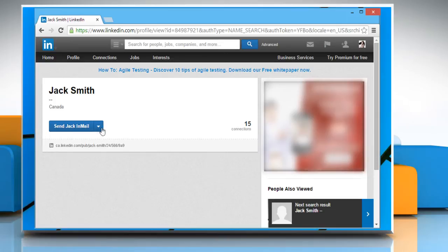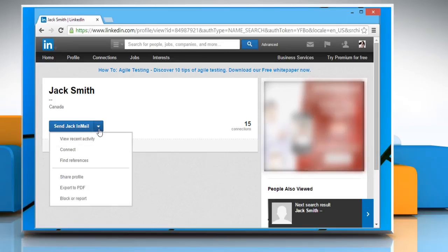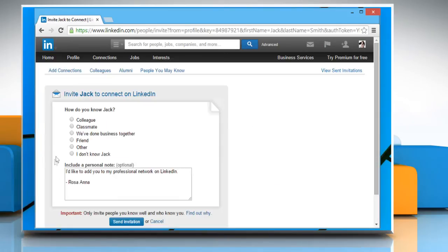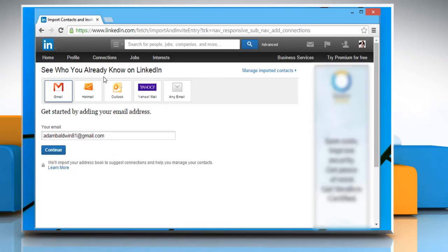Click to open the profile of the person you want. On the person's profile page, click on the drop-down arrow and choose connect.